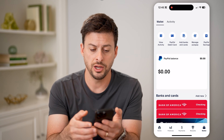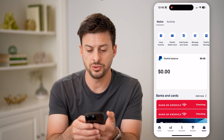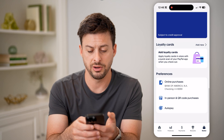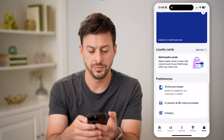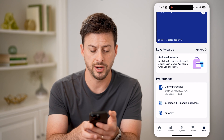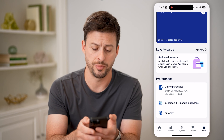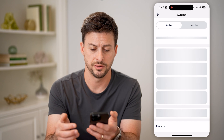Now that we are in here, we just need to scroll down to the very bottom. You'll see at the very bottom under Preferences is Autopay. Let's tap on that.